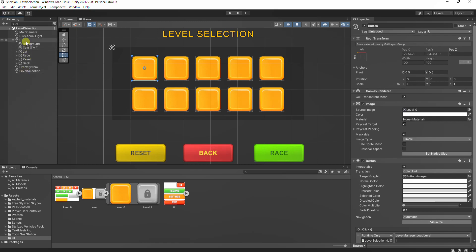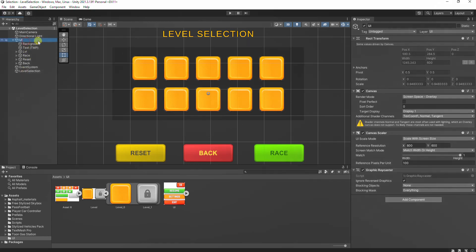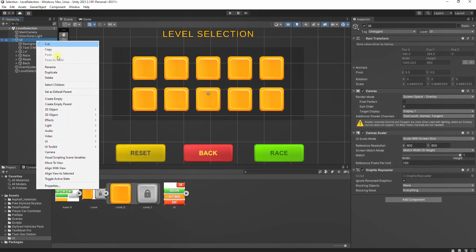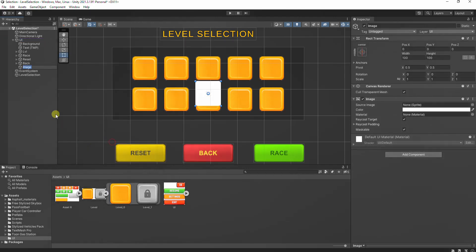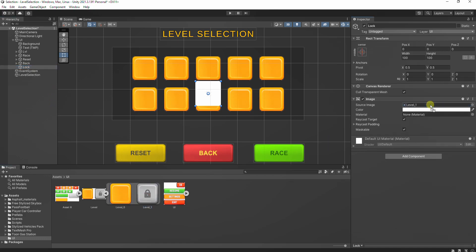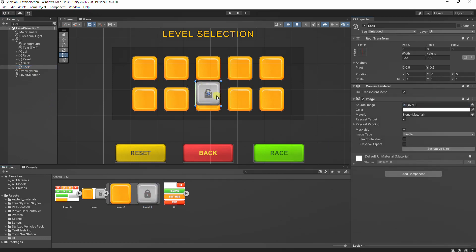Then create an image that will represent the lock when the level is locked. Then create an image that will represent the unlocked level.